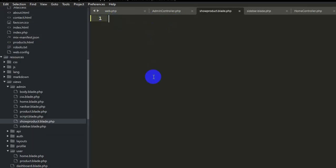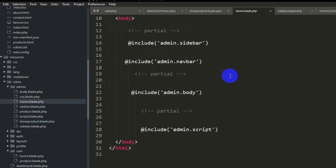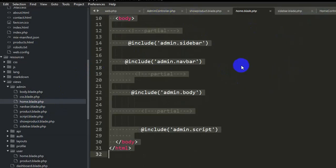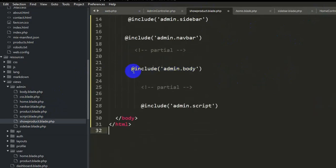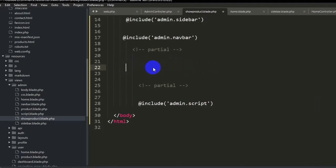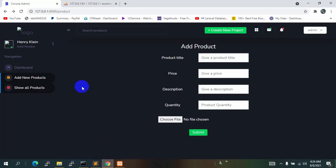We are going to copy code from home.blade.php like we did in the previous tutorial for product — Ctrl+A, Ctrl+C — then go to show_product and Ctrl+V. We will remove the 'admin.body' part, save it, and refresh.